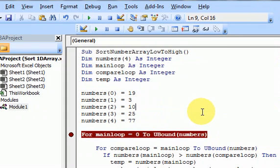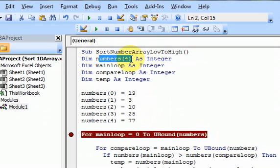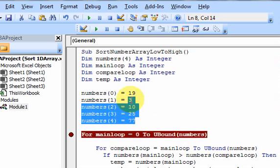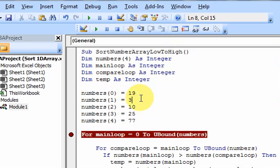I've set up an array here called Numbers. It is of size 5, so it can hold 5 numbers. I put numbers in the array, and now I want to sort it — I want to sort it from low to high.